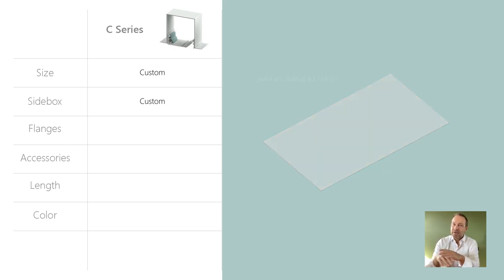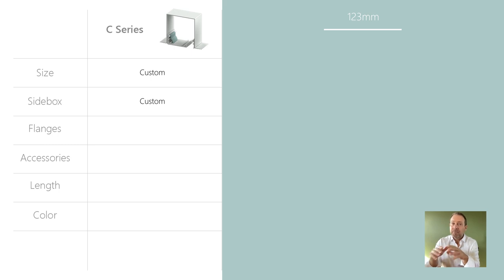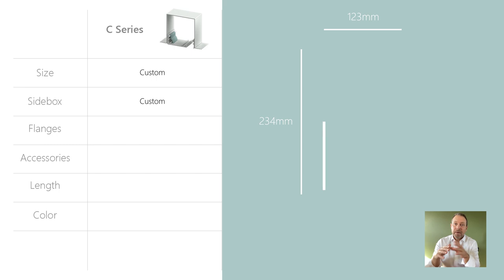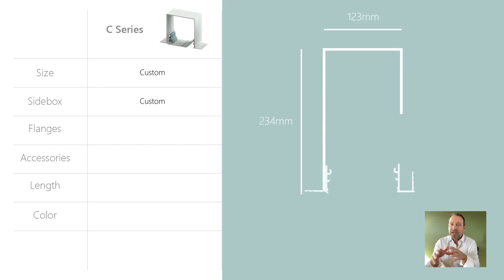If you need a box that is 123 millimeters wide and 234 millimeters high, the back box is fabricated to those exact measurements.